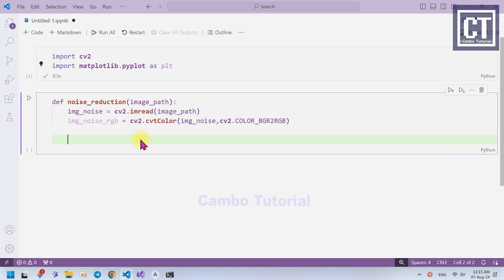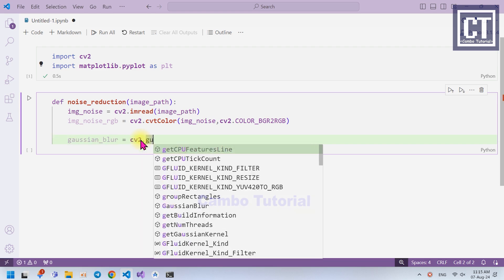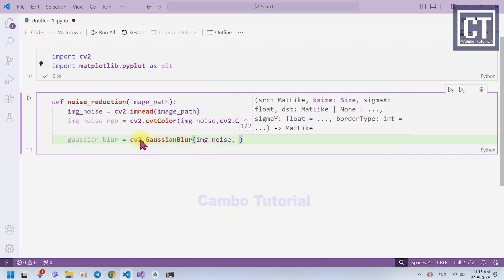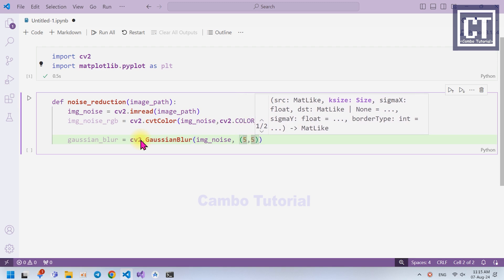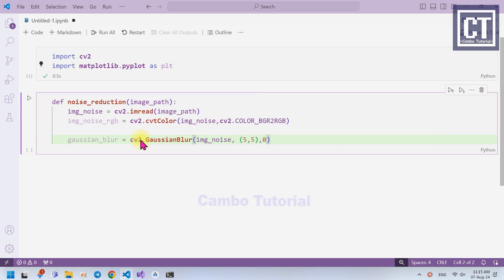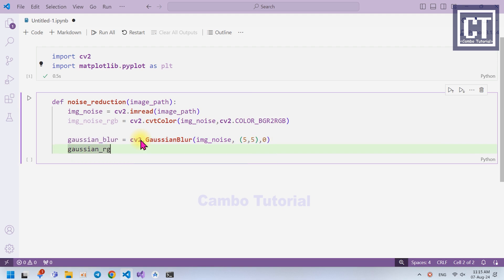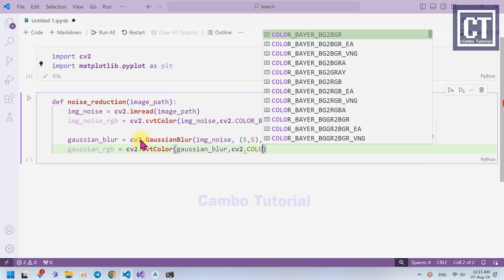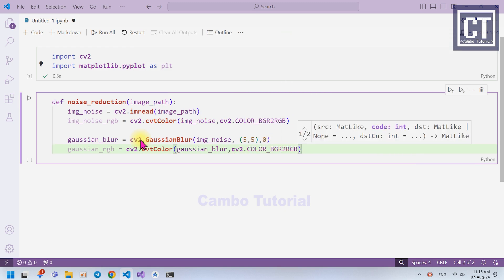Now for the first approach, I'm going to use Gaussian Blur. This technique basically smooths the image by averaging the pixel values with their neighbors using the Gaussian function from mathematics. We pass the noise image loaded from the local machine, the second parameter is the kernel size — the area to consider for the weighted average — so I'll put 5 by 5. The last one is the standard deviation, which I'll set to 0. Then I'll also convert the Gaussian Blur image into RGB color using CV2 color BGR to RGB.